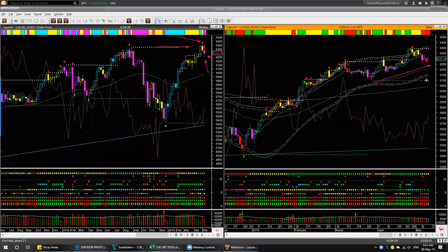In the daily chart, price is still in an uptrend. Therefore, we are not going to look for any short trade yet. If you have a long position, you may be cautious. If price can go up a little bit and come down again, that may give a trend-following short trade setup.